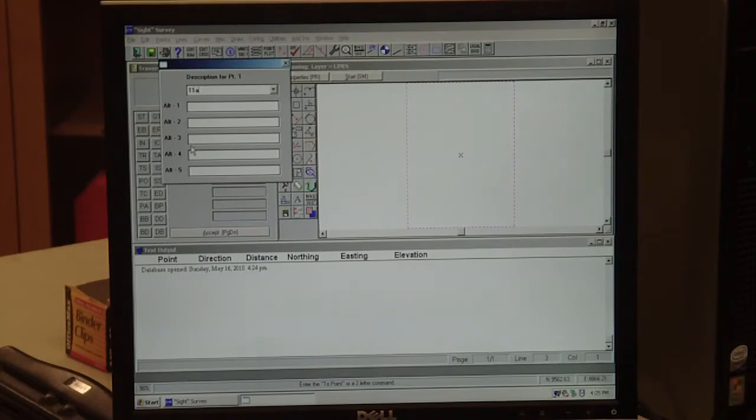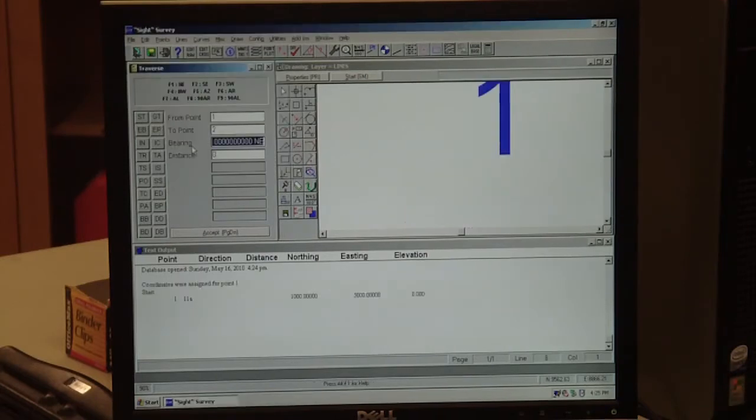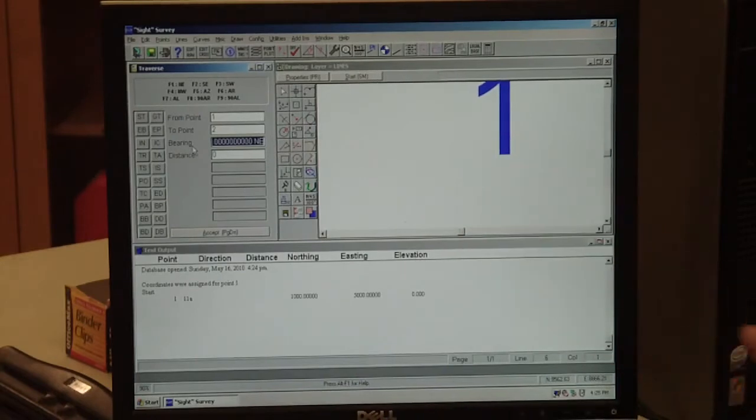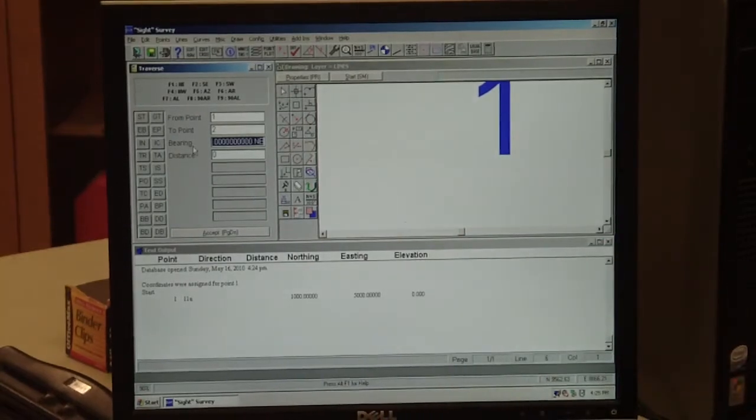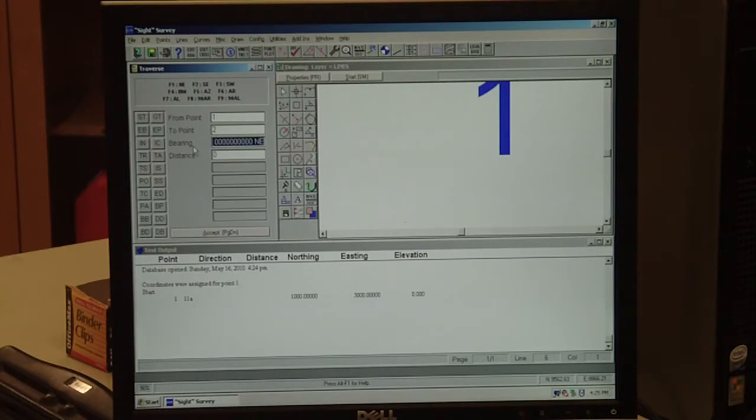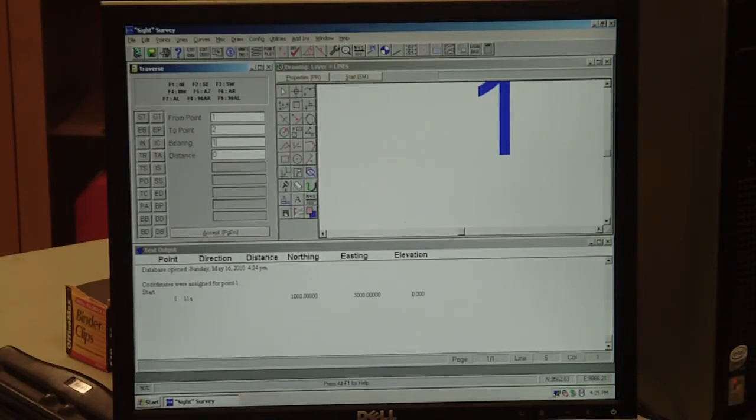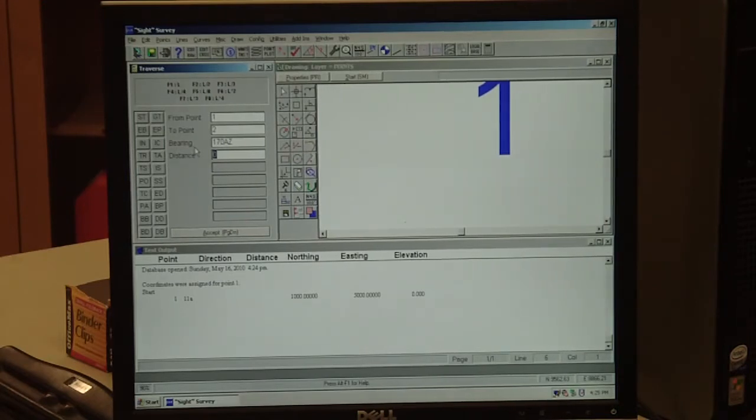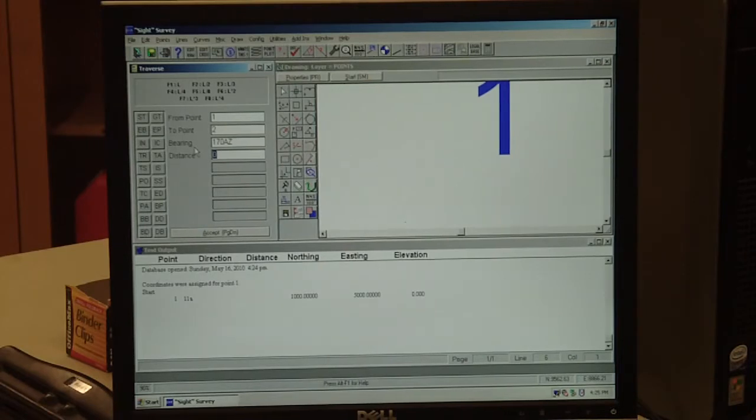It asks for the description of point one. We're on quad number five, so we're starting with point 11A. We've got our data down here at the bottom and a screen up here showing our point. We're going to have a direction from 11 down to 14, and I'm going to pick 170 degrees. That's an azimuth, so F5.